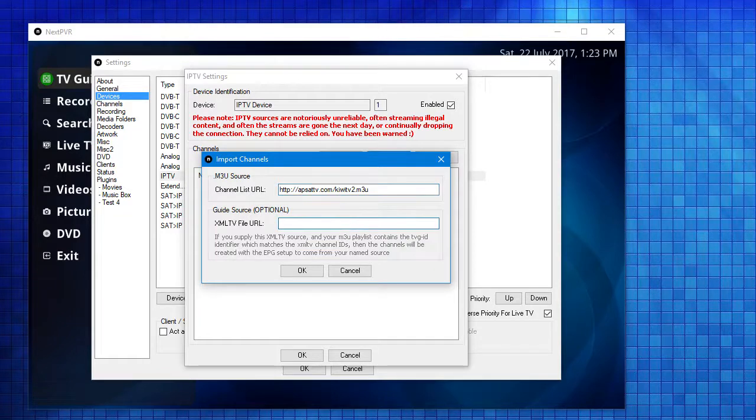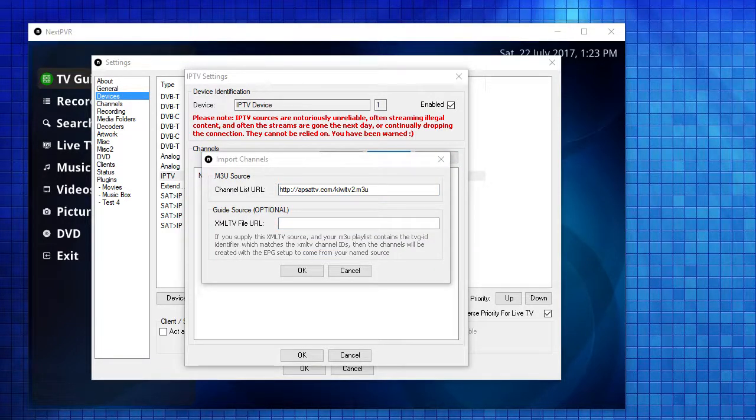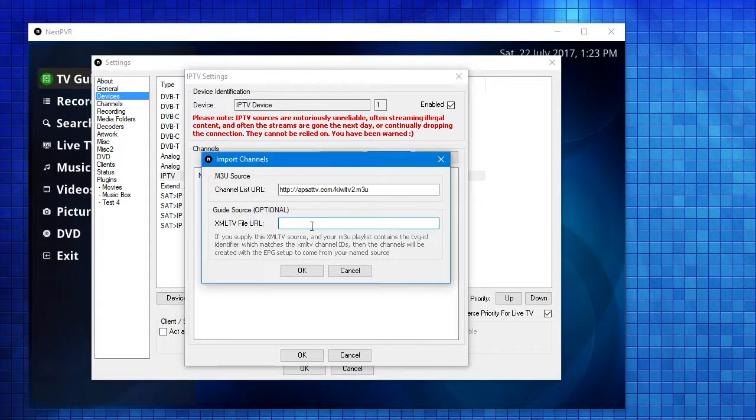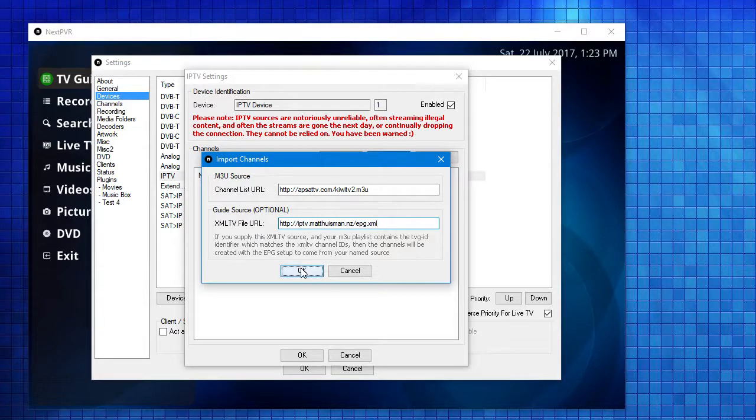In my particular case, I also want to use an EPG to go with those streams. So I'll paste that in as well and hit OK.